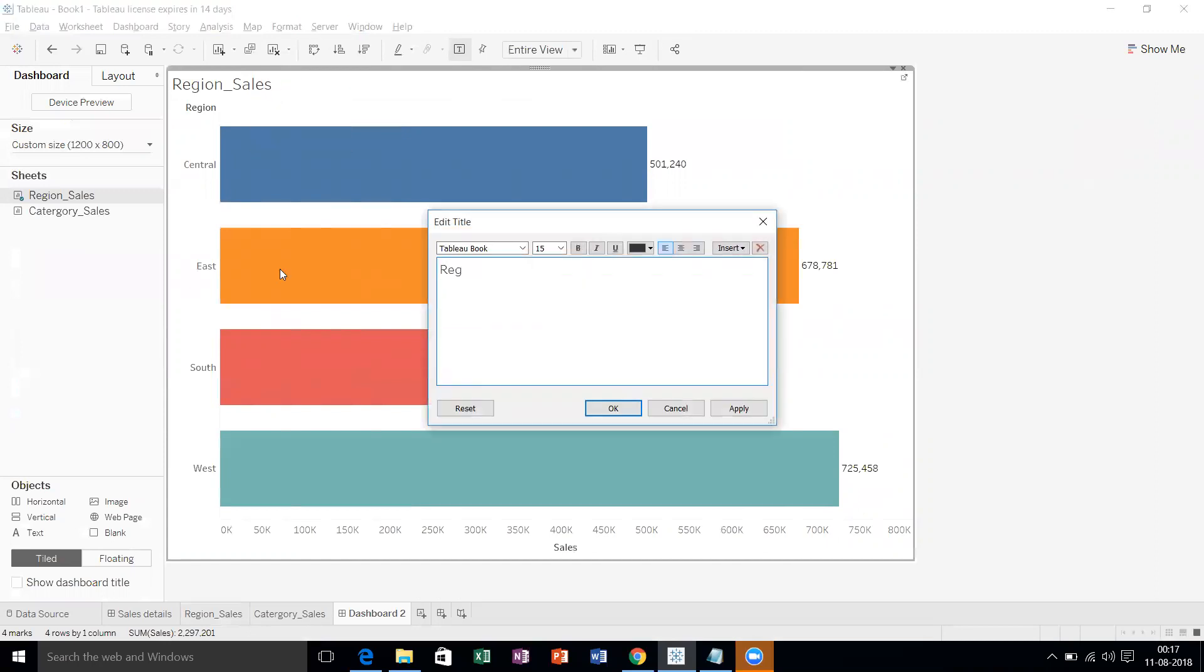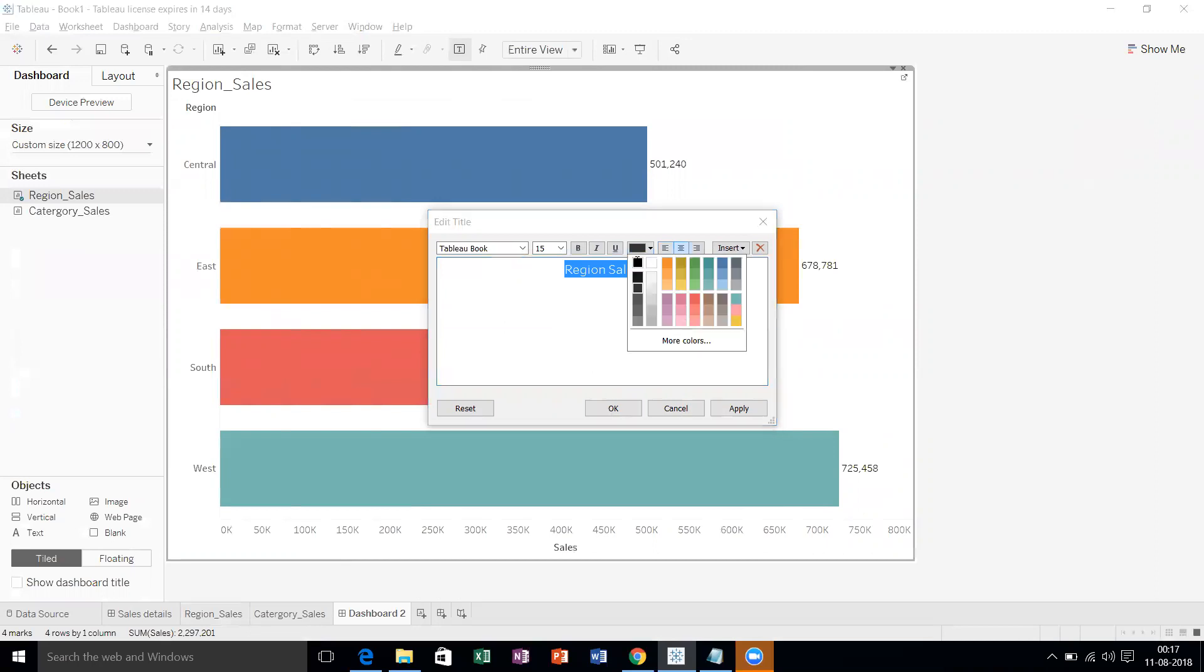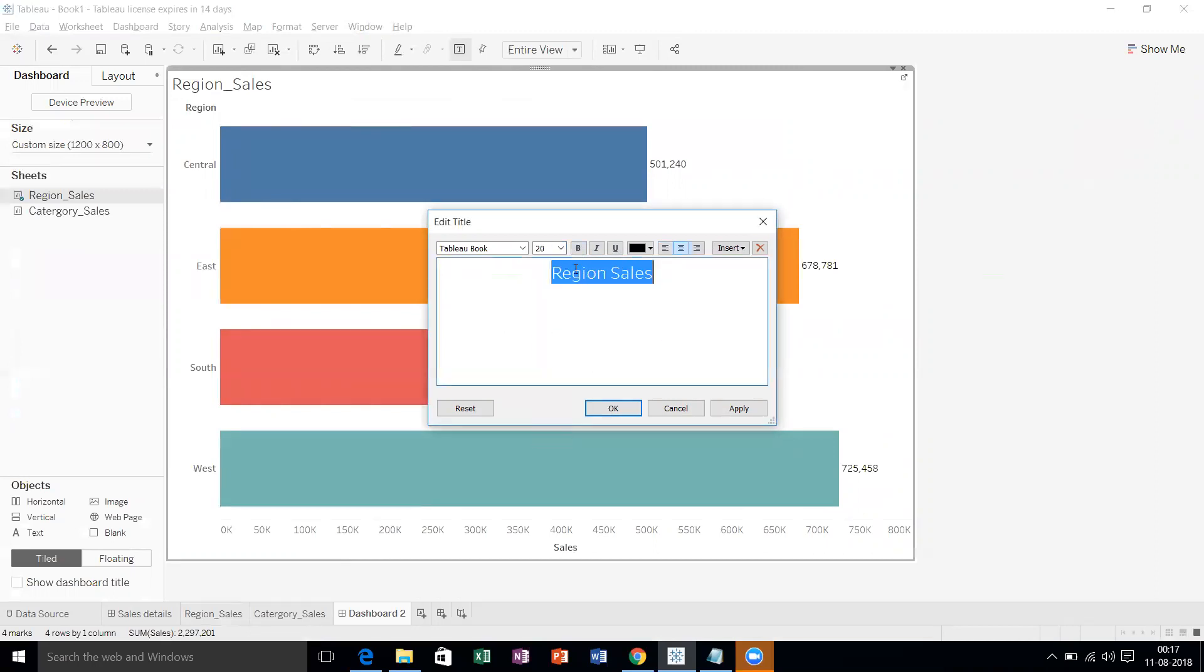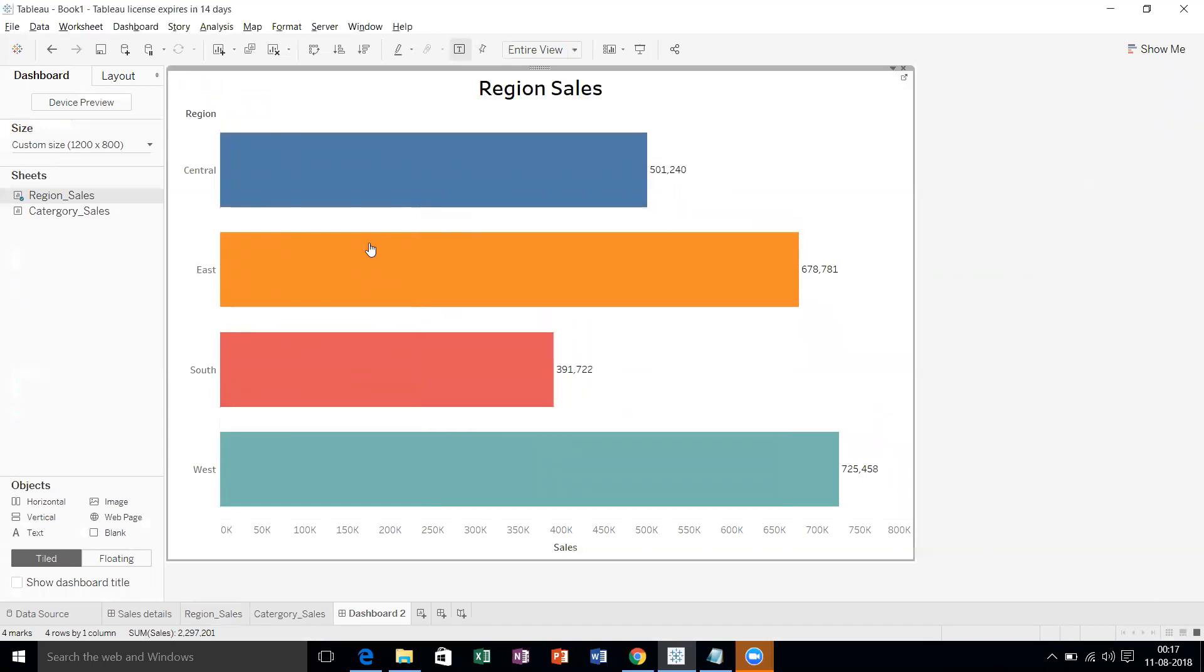Let's give a heading. Edit title: Region Sales. Make it central bold, black 20 bold. Let's hide these labels.